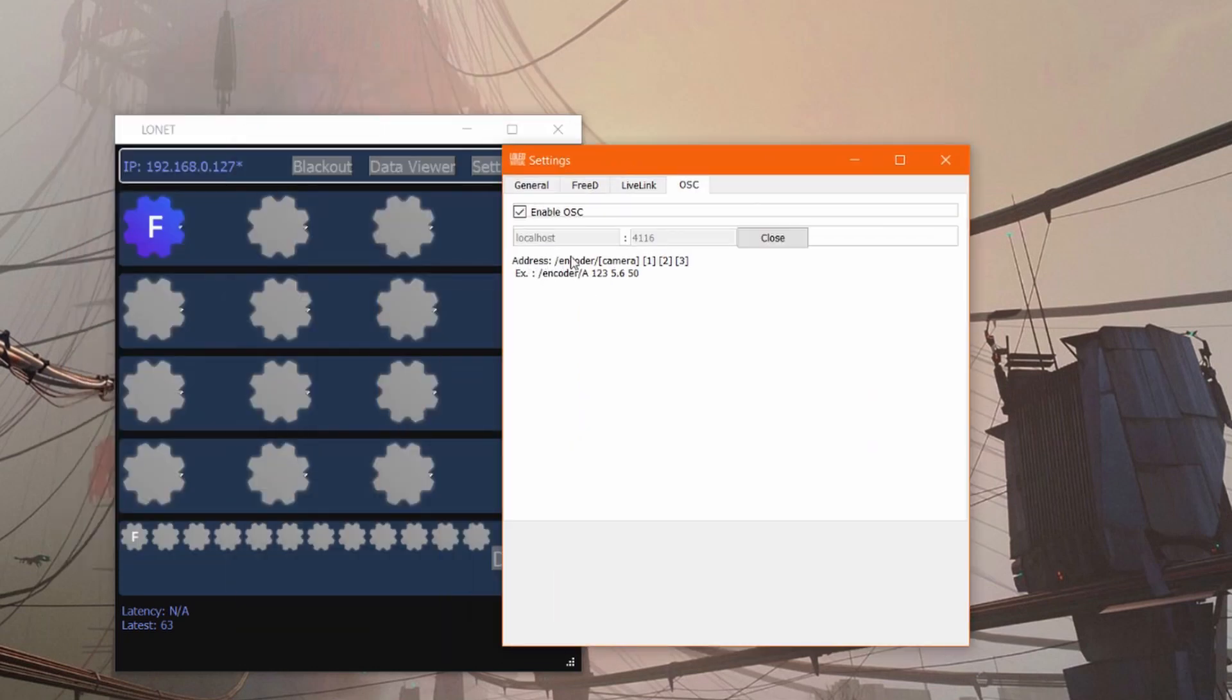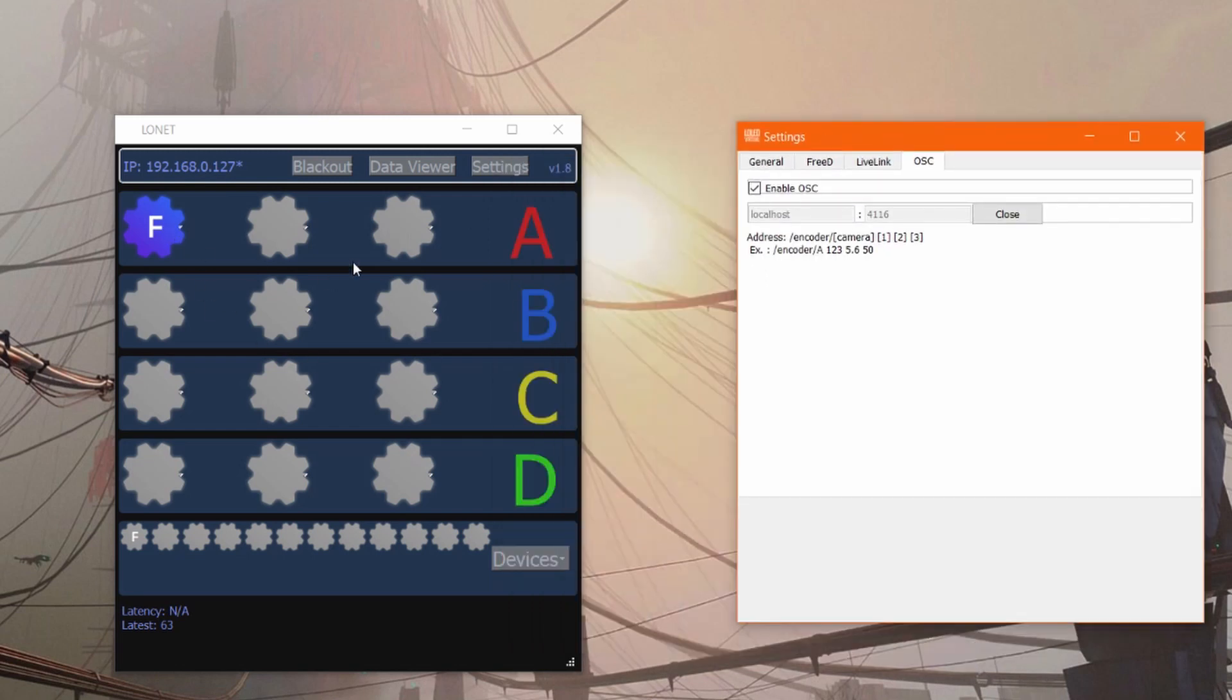And down here you can see we have a quick preview of the address. It'll be slash encoder slash the camera letter and then you'll get three float values, each of them corresponding to the three encoder slots in each camera.